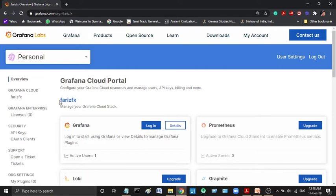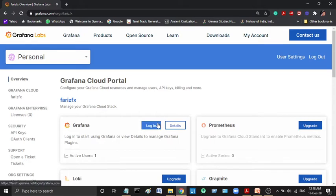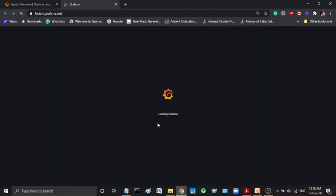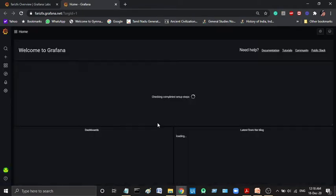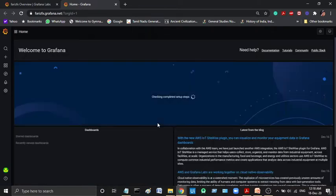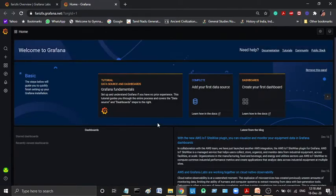My name is Faris, so we are going to use the username. Now we are going to log in. Now we are going to log in on the next page.